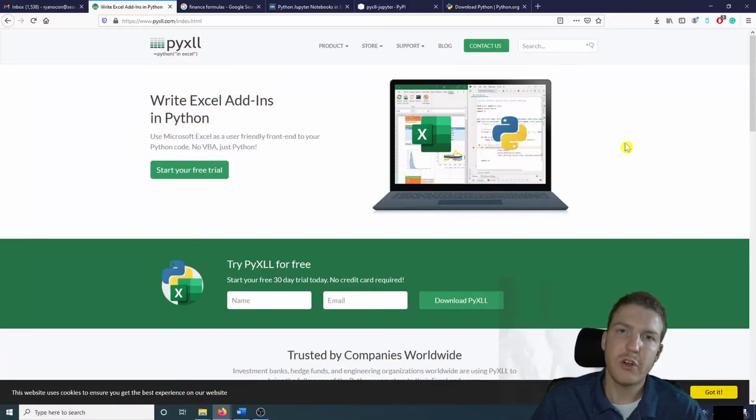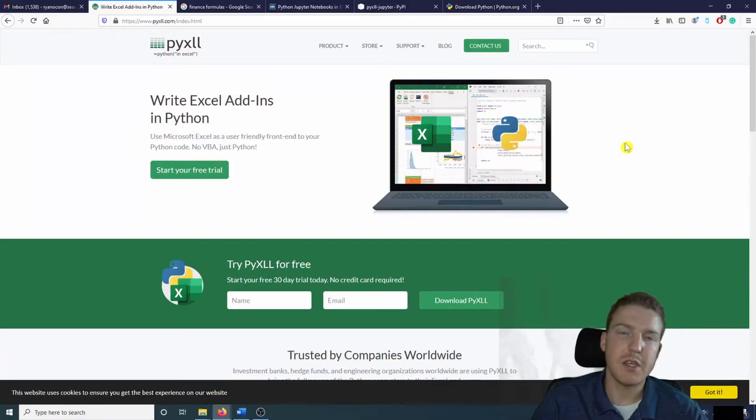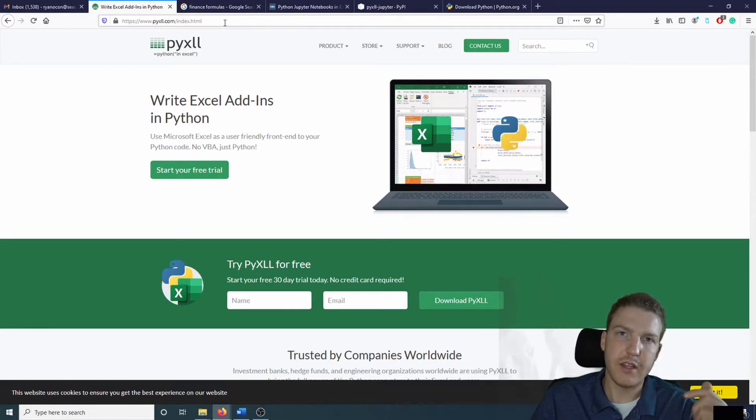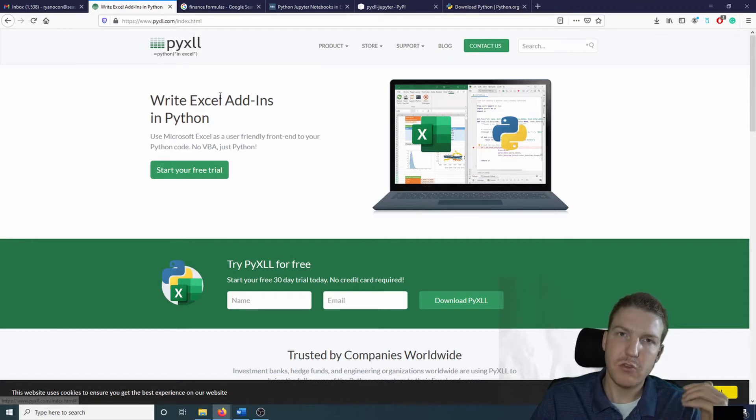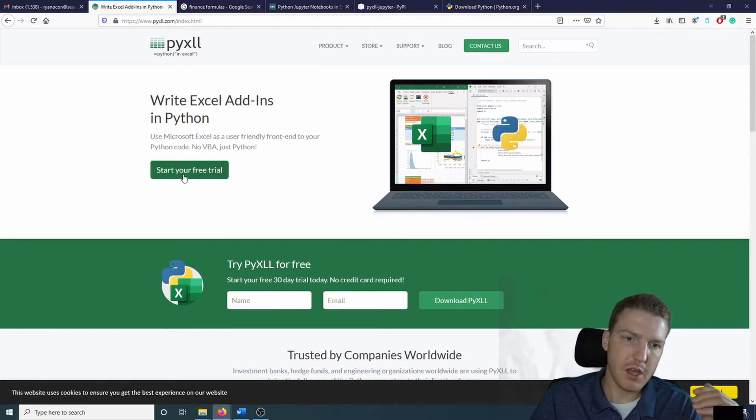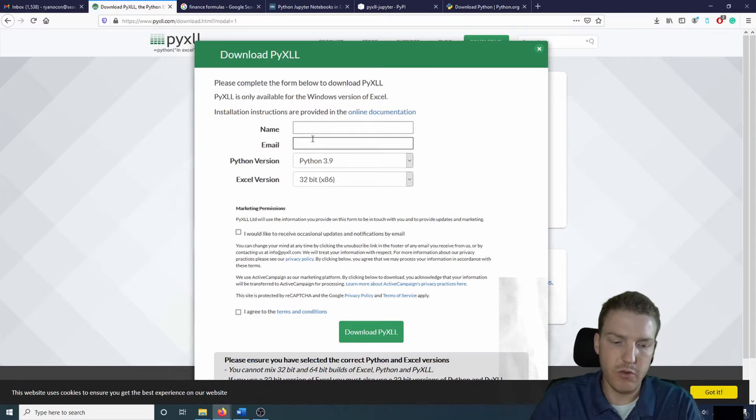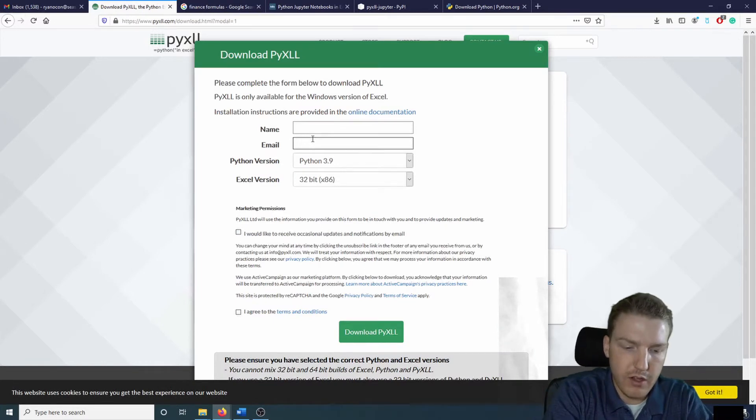In order to use Python in Excel, I'm going to be recommending the add-in PyXLL. I'll put this link in the description to the company's homepage. Basically, you're just going to have to come to this website, start your free trial. You get one month free trial.